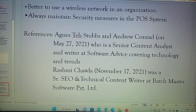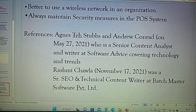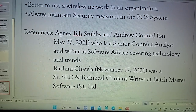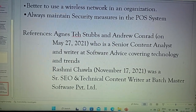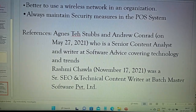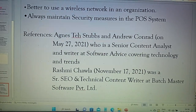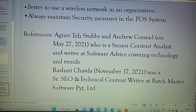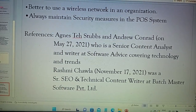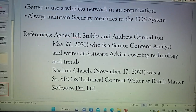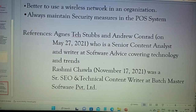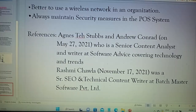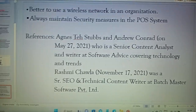The references are Agnes Tech Stubbs and Andrew Conard, who are senior content analyst and content writer at Software Advice covering technology and trends. The second reference is Rashmi Shiavla, who is the senior CEO and technical content writer at Batchmaster Software Private Limited. Using these two references, I wrote about the point of sale information. Thank you.